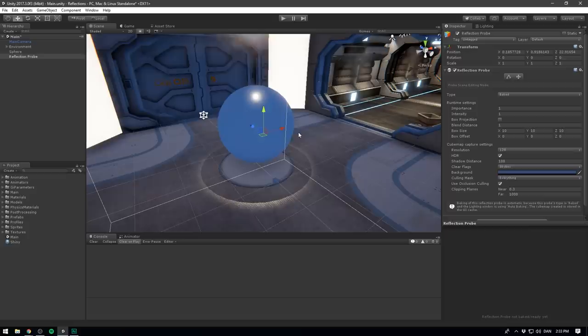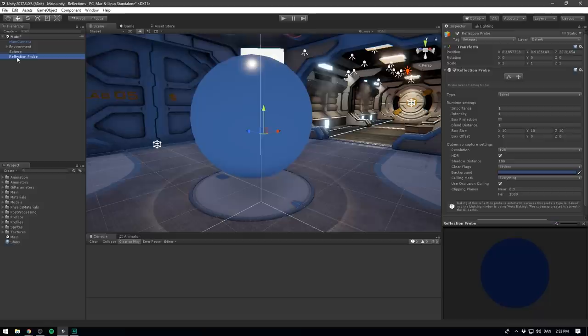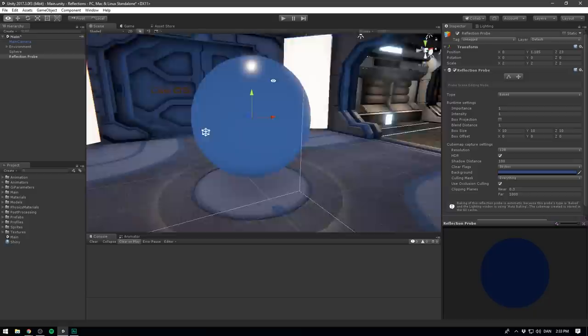The first thing that I want to do is position our reflection probe to be kind of in the center of this main corridor. In fact, I just want to go ahead and place it right inside of our sphere. So let's select our sphere, right click on the transform and hit copy component. Then let's click on the reflection probe, right click on the transform and hit paste component values. So now it snaps right inside of our sphere.